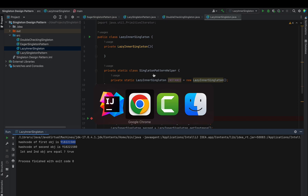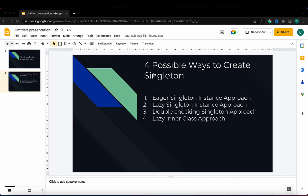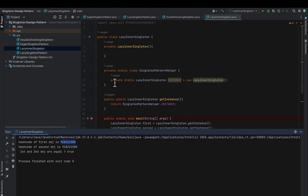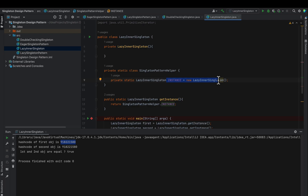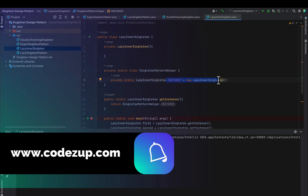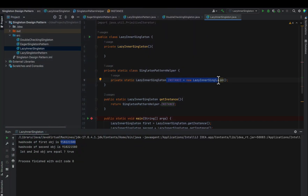Out of all four approaches, the lazy inner class approach is the best. When an interviewer asks this question, it is very good to explain all four approaches and state that the lazy inner class approach is the best because the object will not be created until getInstance() is called for the first time. When getInstance() is called, the SingletonPatternHelper class comes into picture and the instance is created only when we access SingletonPatternHelper.instance. That's all for this tutorial — please like, share, and subscribe to the channel. Thanks for watching!